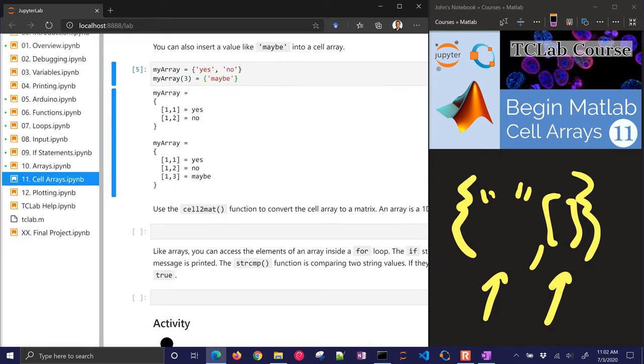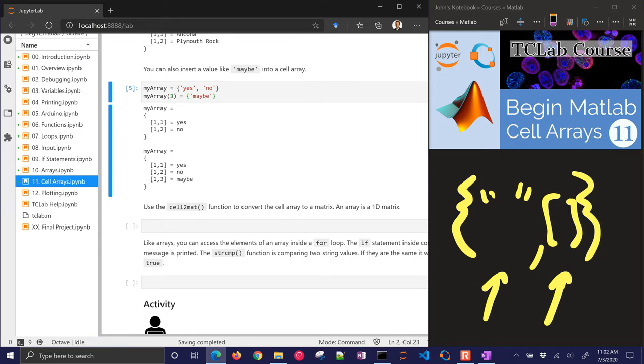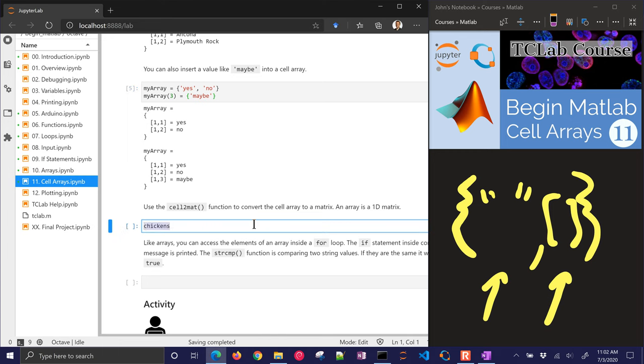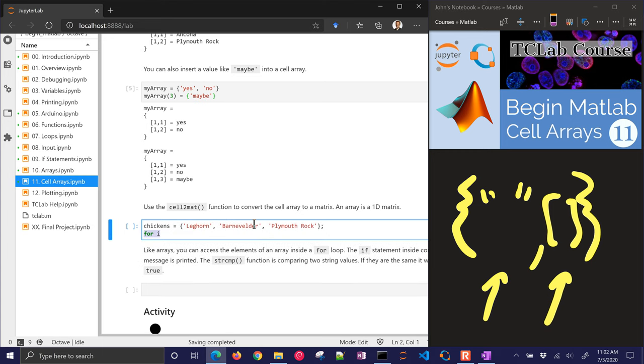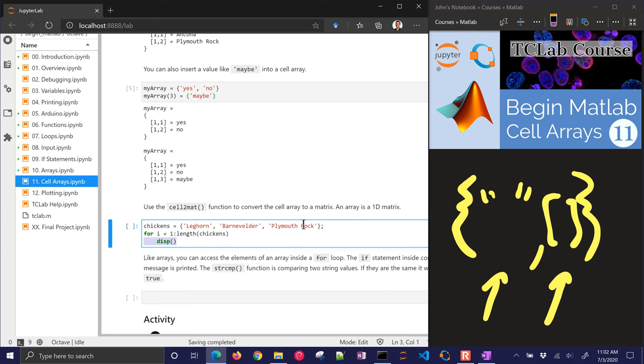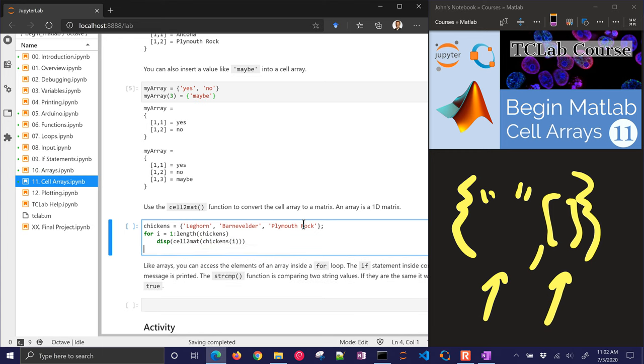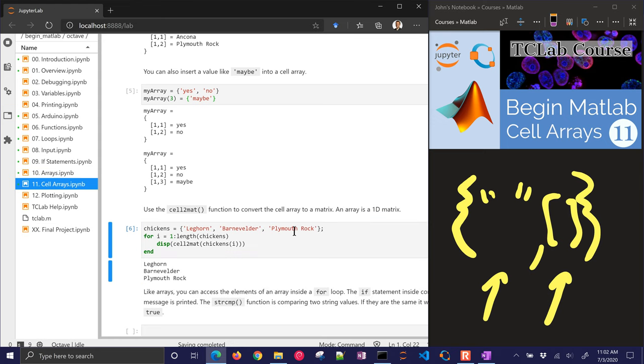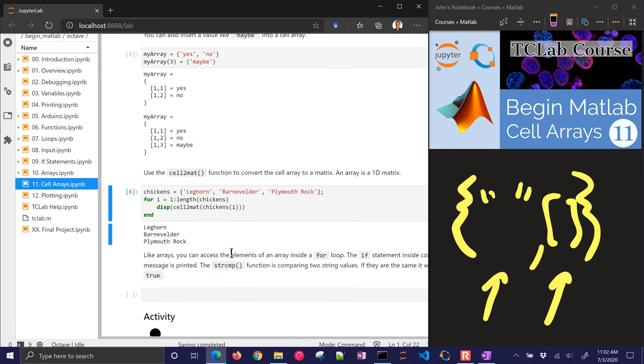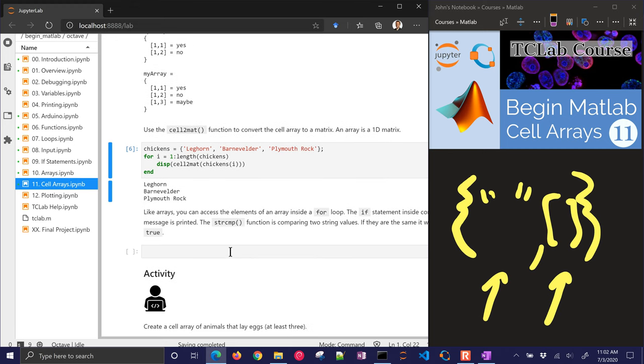We need to use the cell2mat, cell to matrix function to convert a cell array to a matrix. An array is just a 1D matrix. So I'm going to have some chicken names here, and I'll do for i to length of chickens, which is going to be equal to 3. And then I'll display chickens. I'm going to convert that back to a character array, which is a string in MATLAB. So let's go ahead and just run this. And there I'm just going to print out the individual entries as strings.